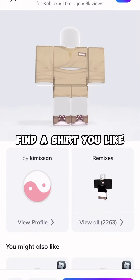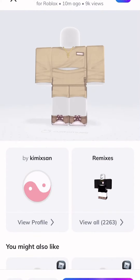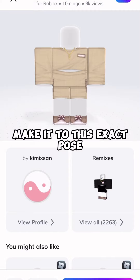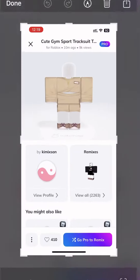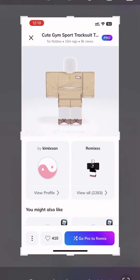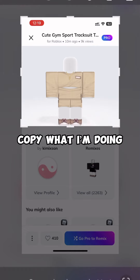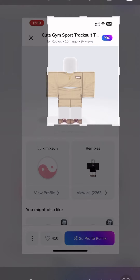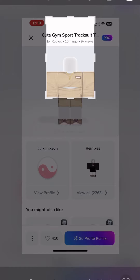Find a shirt you like. Make it to this exact pose. Copy what I'm doing. You can be faster than me.